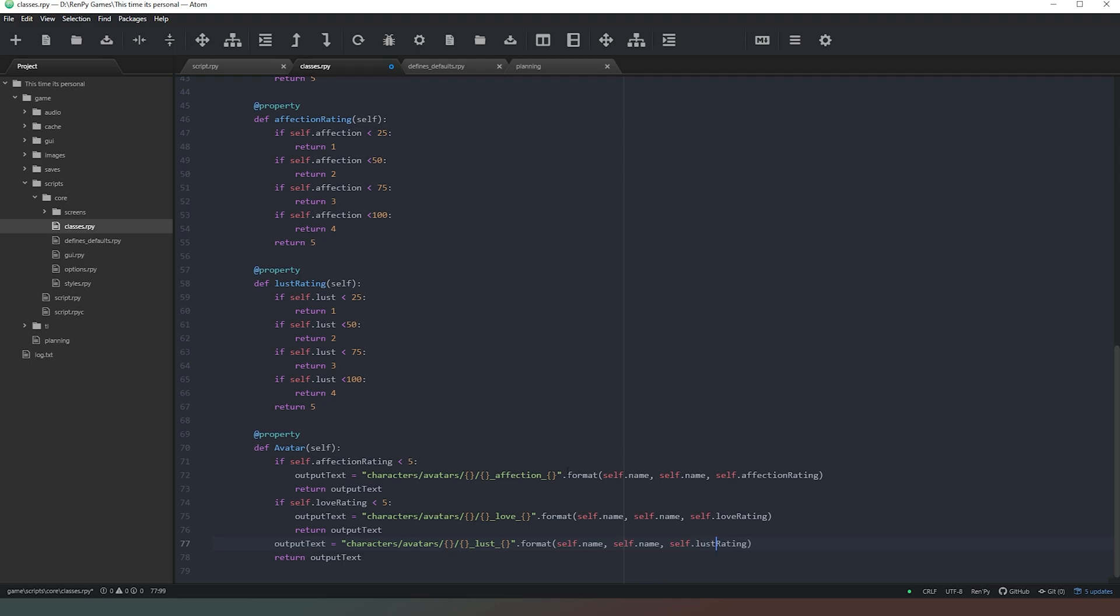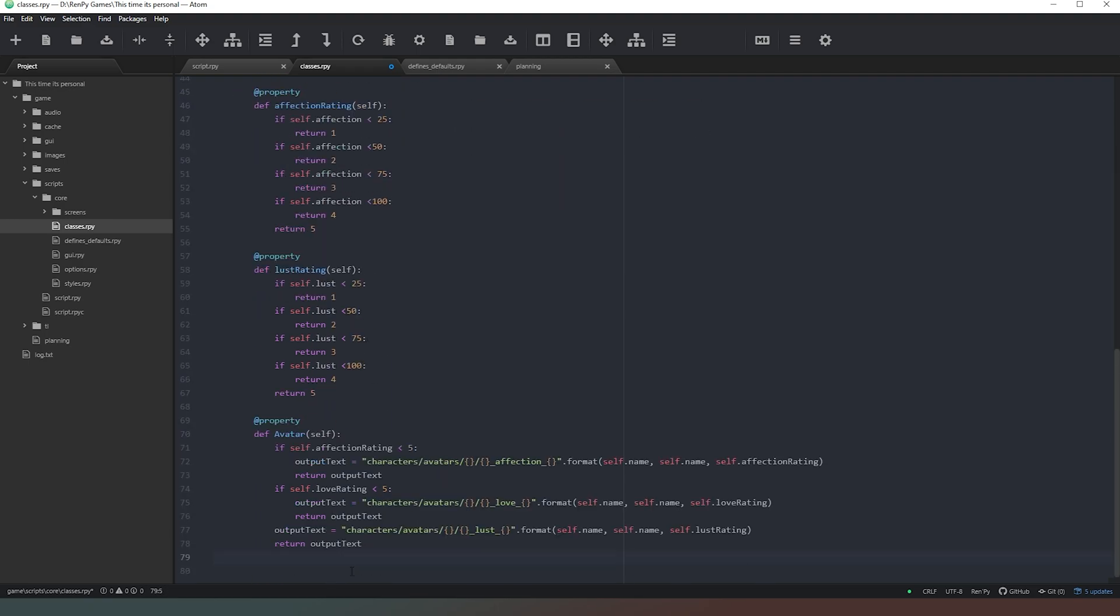The reason we're doing this, rather than having three values of the love rating and the affection rating and the lust rating, is that we would have to render way too many images for that to be effective. Because what we'd have is five times five times five, which is 125 images, which is a lot. Doing it this way, we only need to render 15, which I think you'll agree is considerably less. Either way, our character's appearance is going to be dynamic based on what their three ratings are.